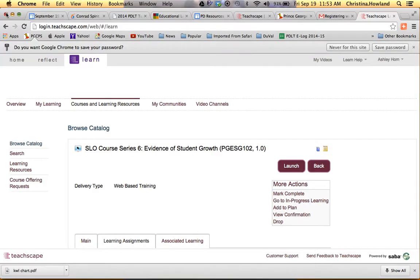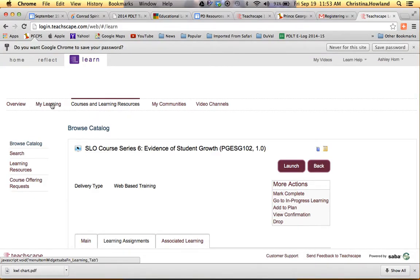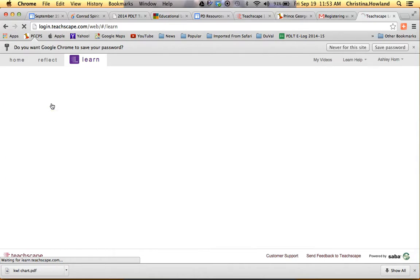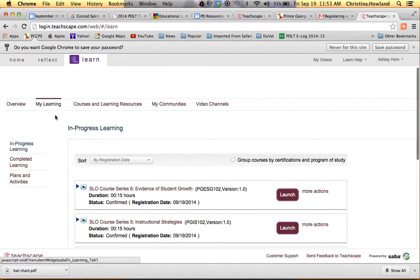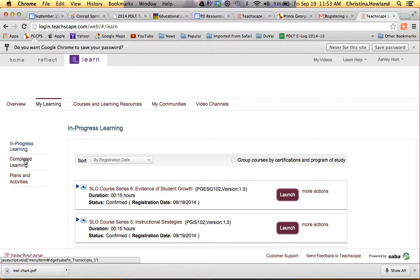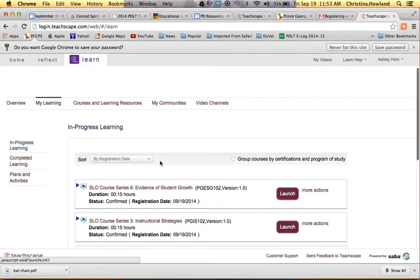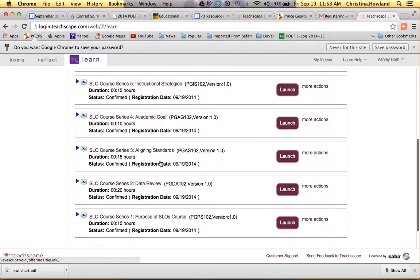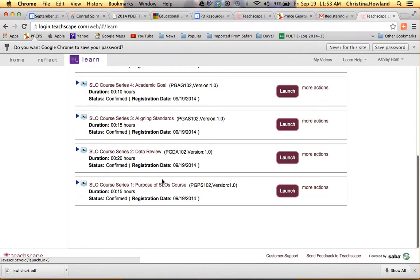So now that you're registered for all of the six courses, if you go to My Learning up top, go to My Learning and click on it. On the left-hand side, you see In Progress Learning. You also see Completed Learning. So if you click In Progress Learning, it's what it defaults to. And here you can see that all of your series are here.